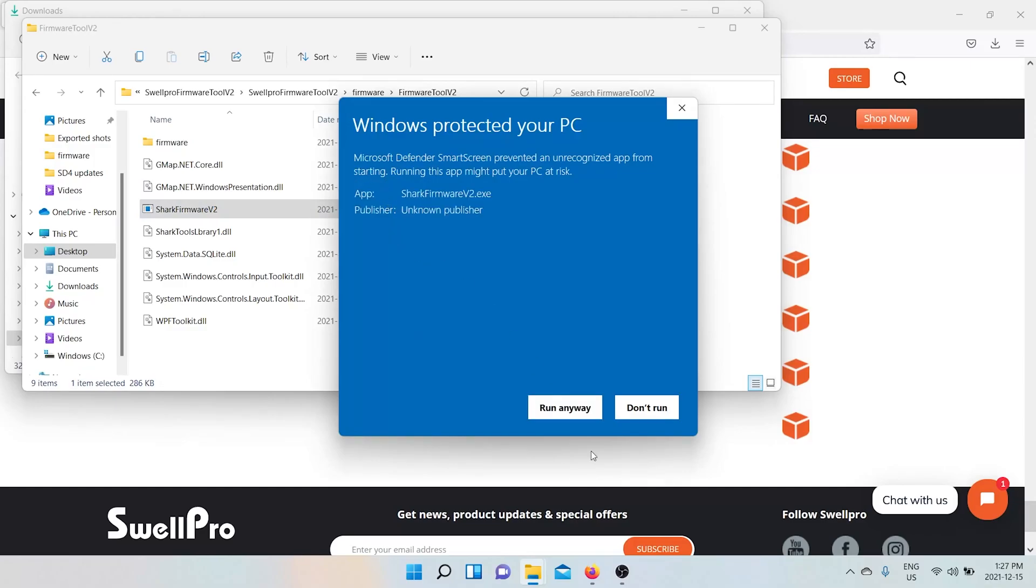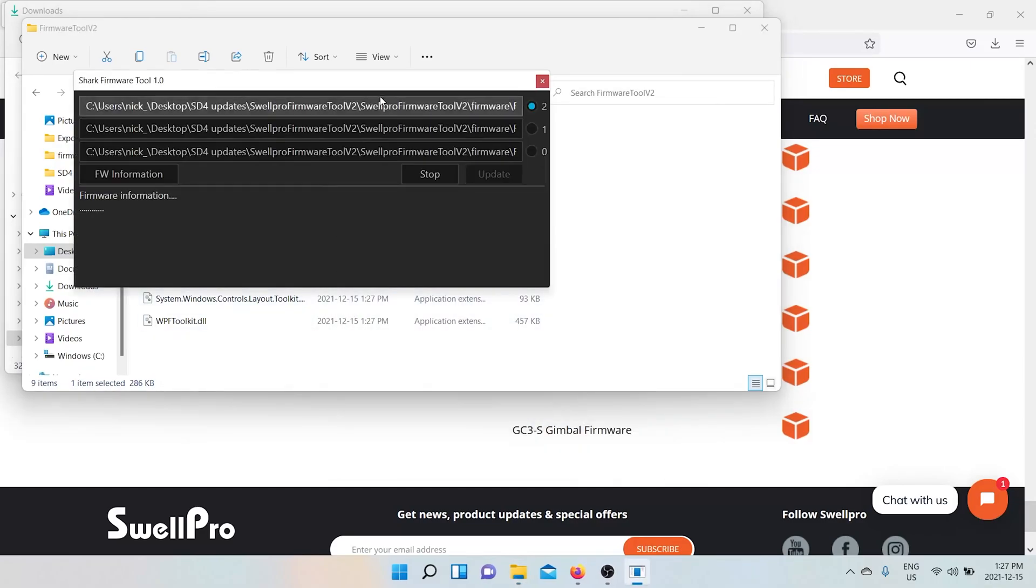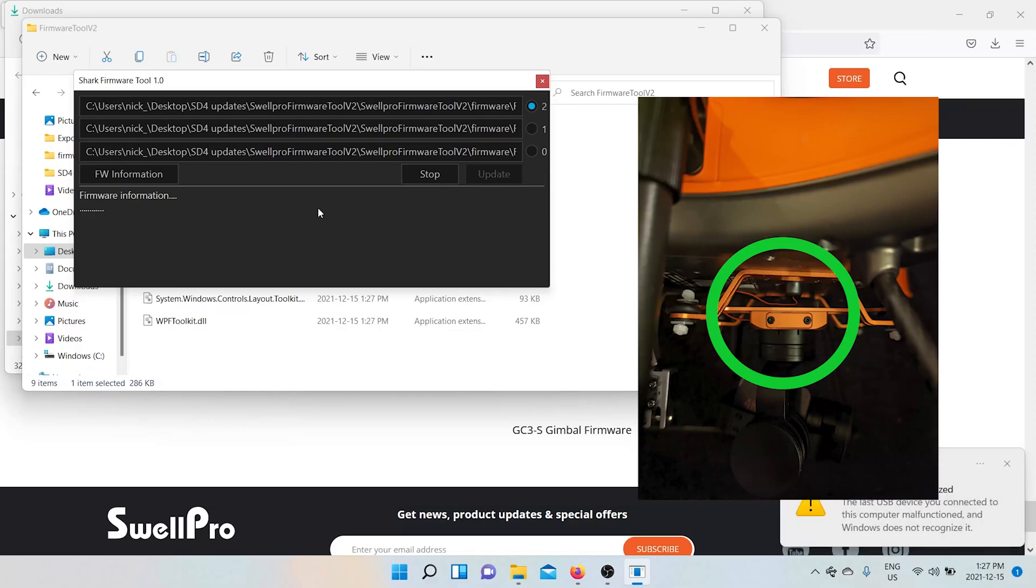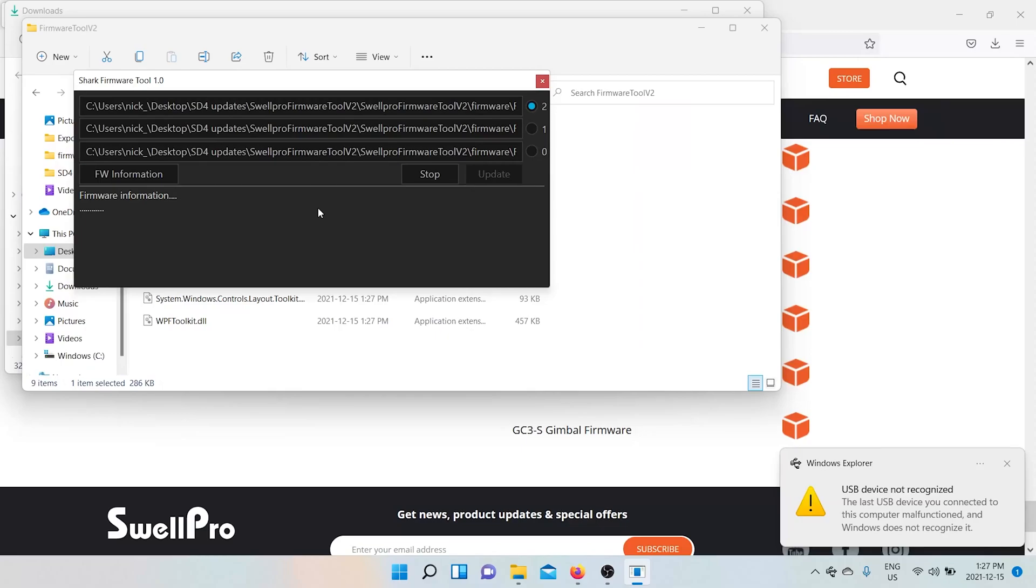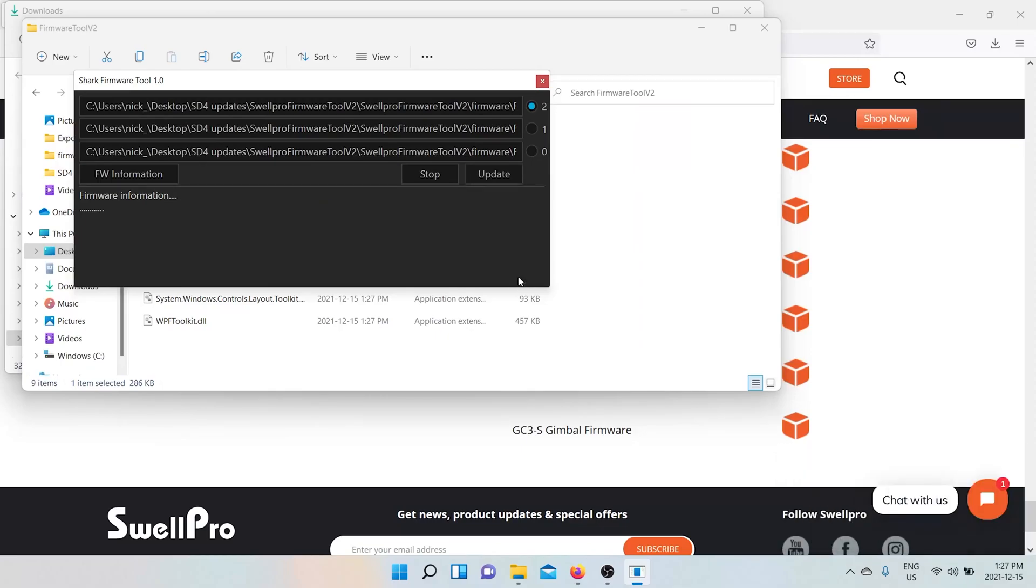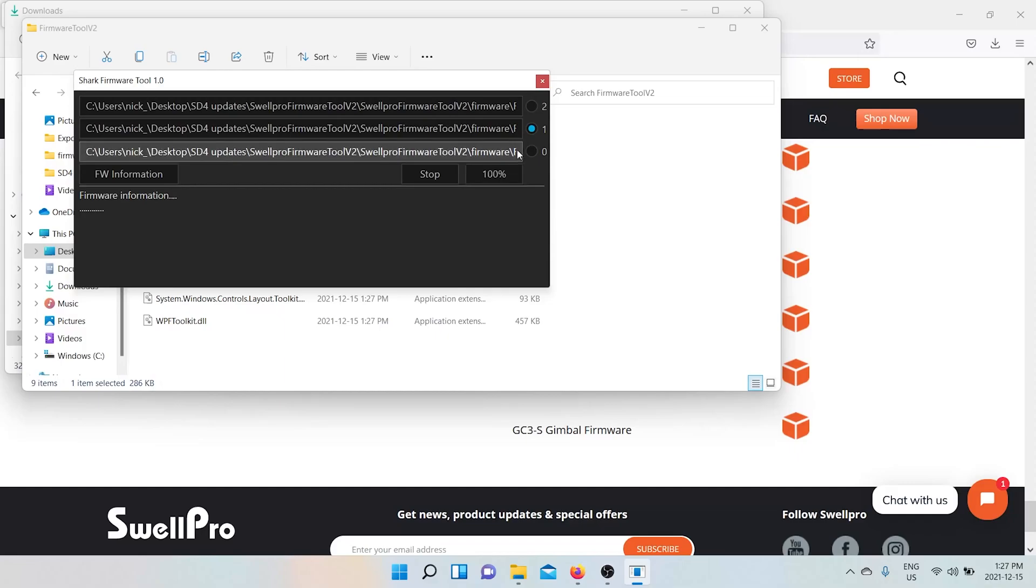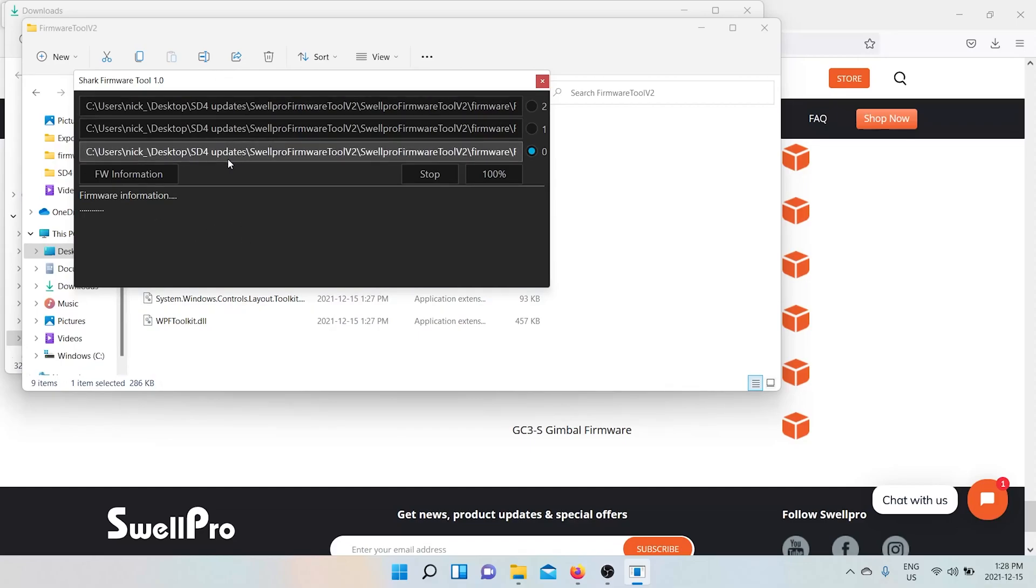So you should be able to just turn it on. Okay, everything's pre-loaded. And you plug in your drone to the computer. And power on the drone. And click update. And you got to update all three. There. Now your drone is fully updated.